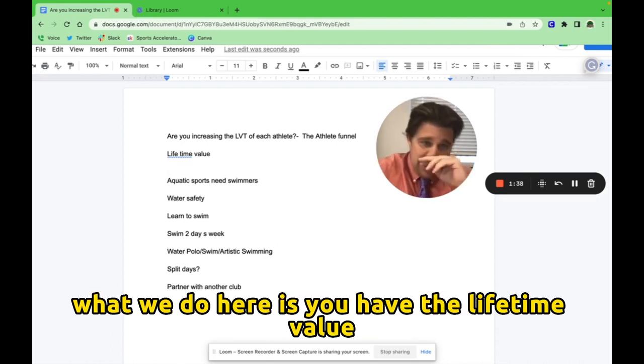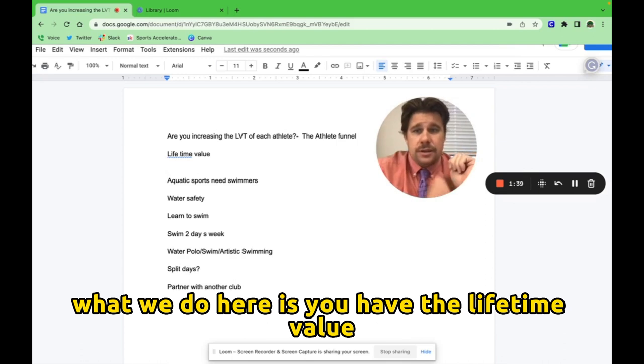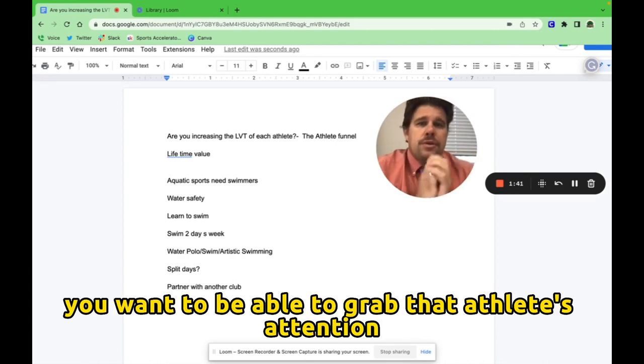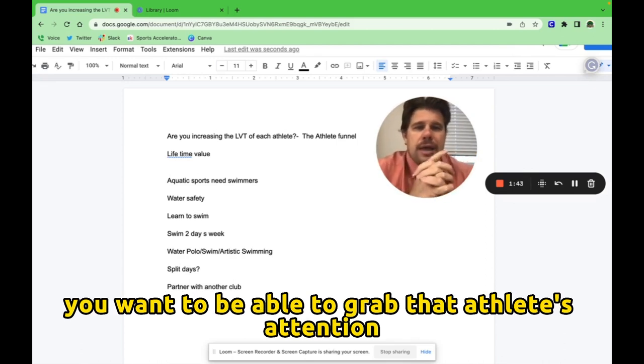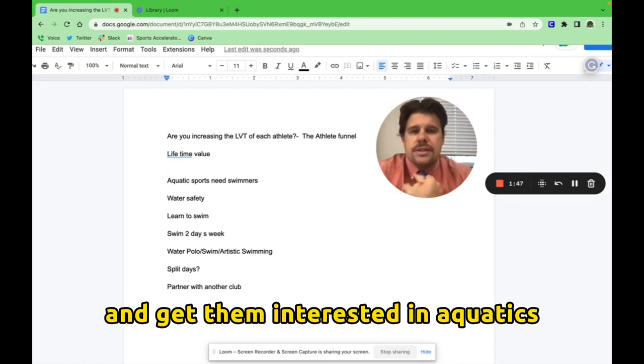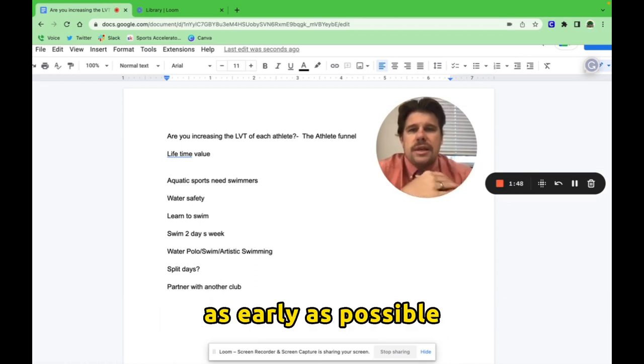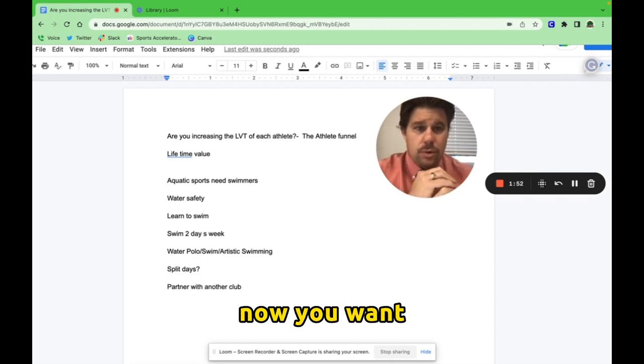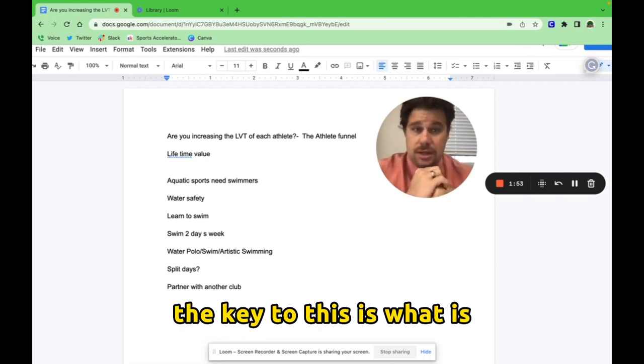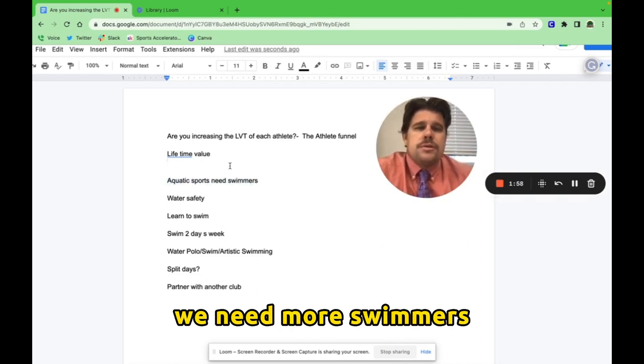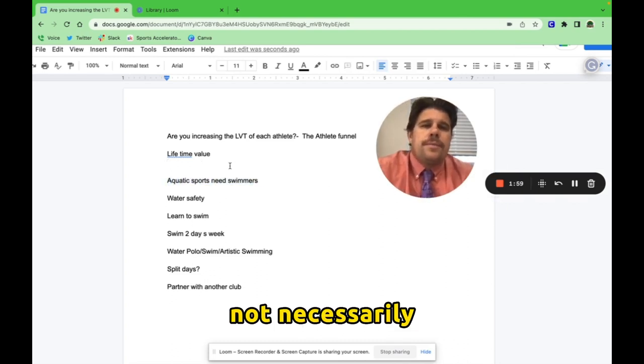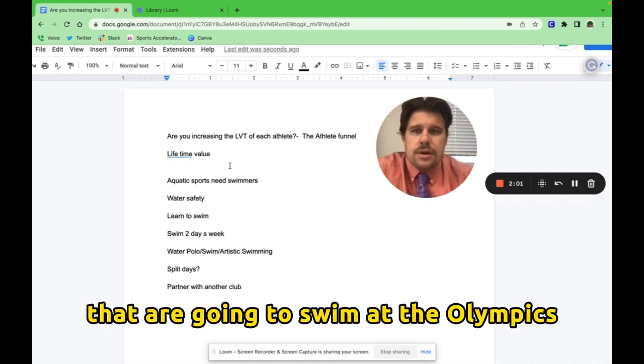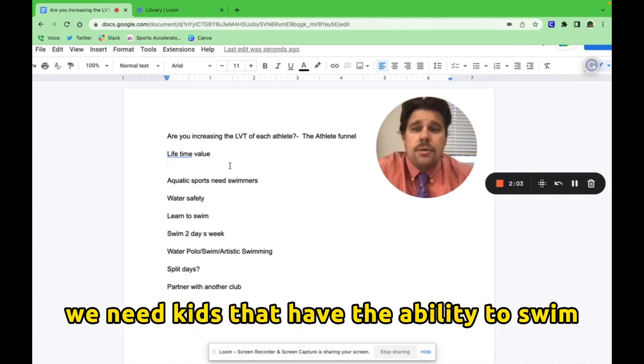What we do here is you have the lifetime value. You want to be able to grab that athlete's attention and get them interested in aquatics as early as possible. The key to this is what we need. Aquatic sports need more swimmers. Not necessarily competitive swimmers that are going to swim at the Olympics. We need kids that have the ability to swim.